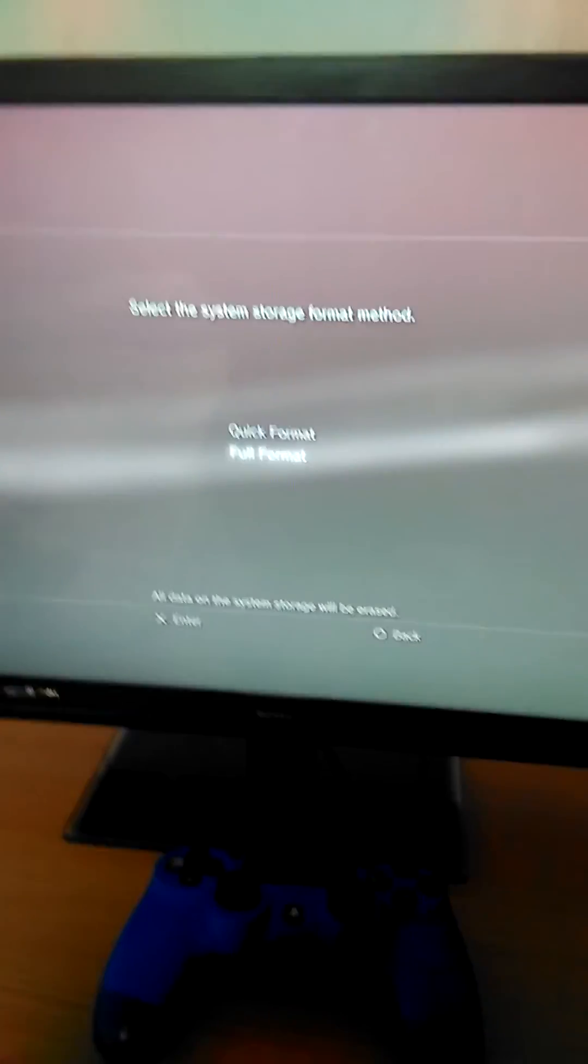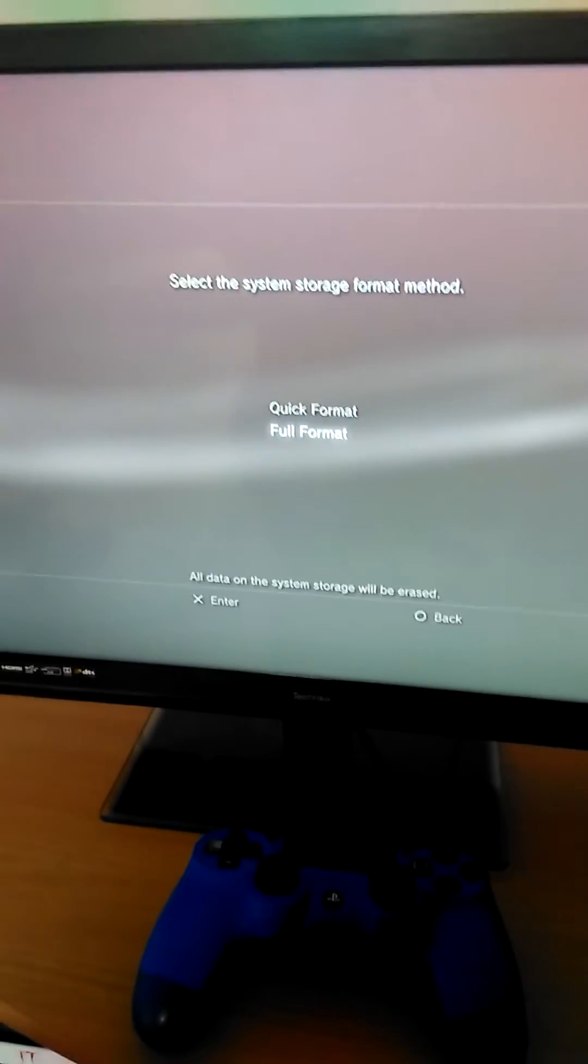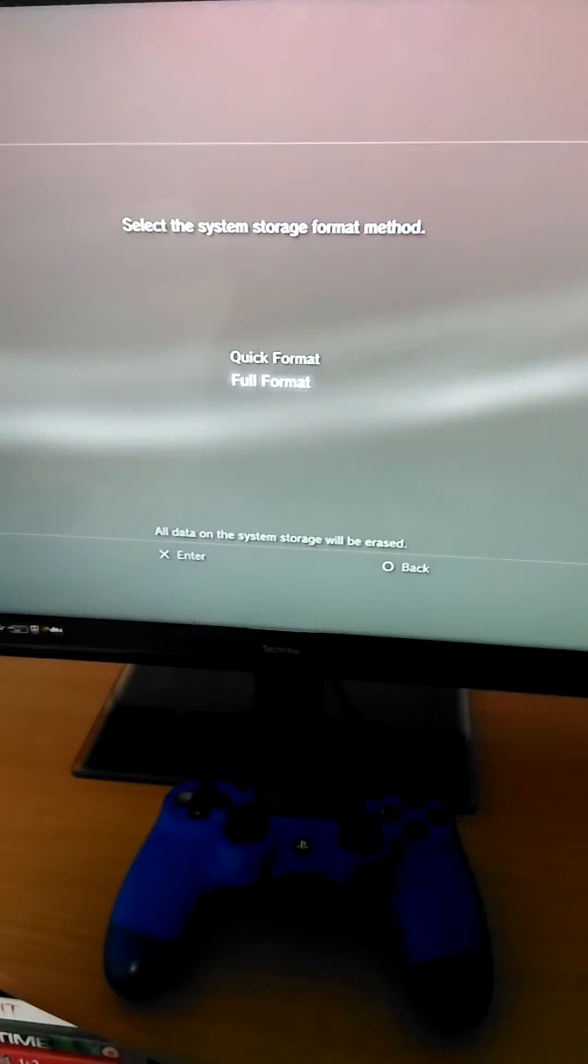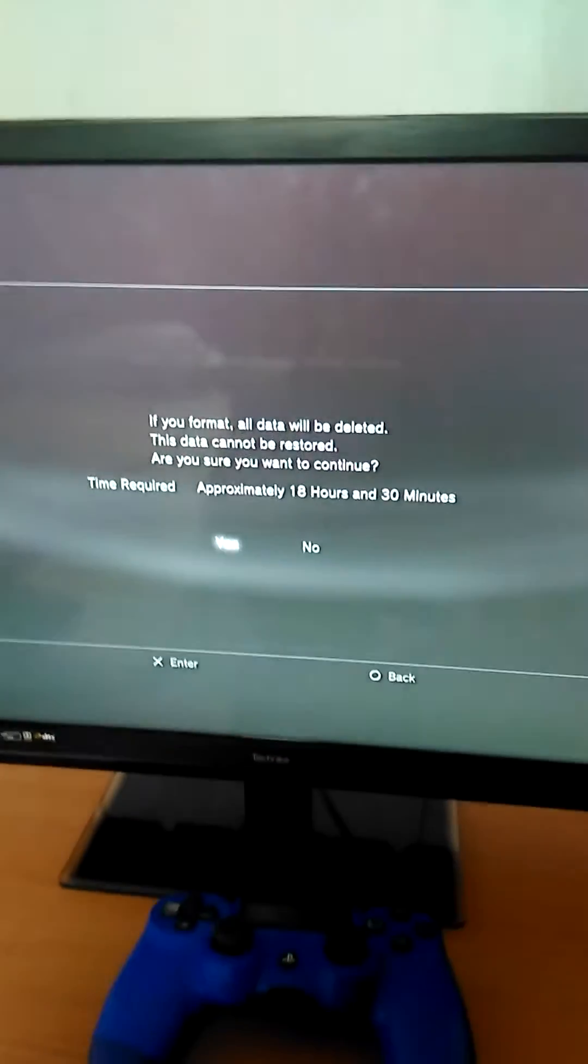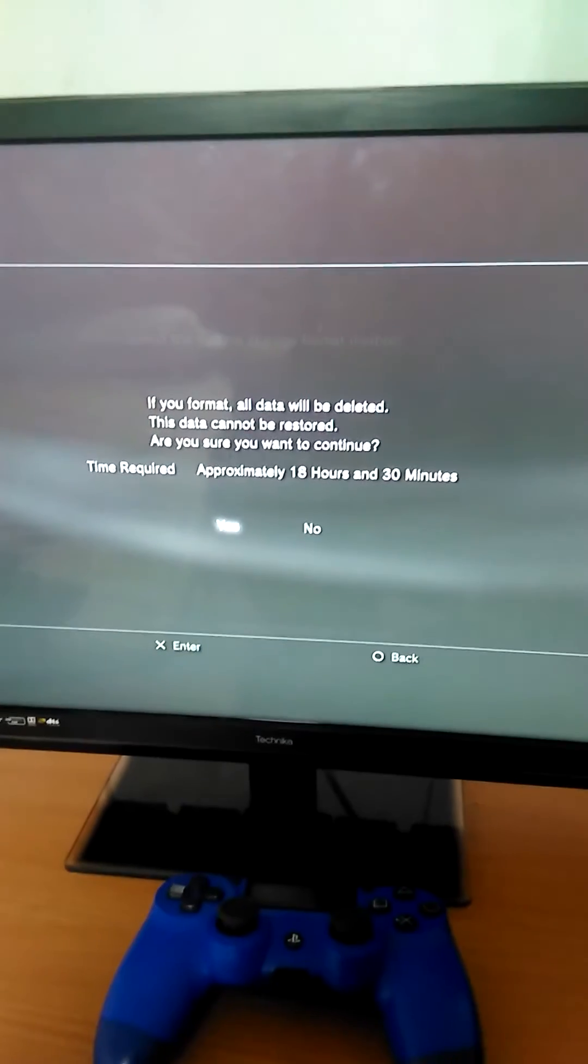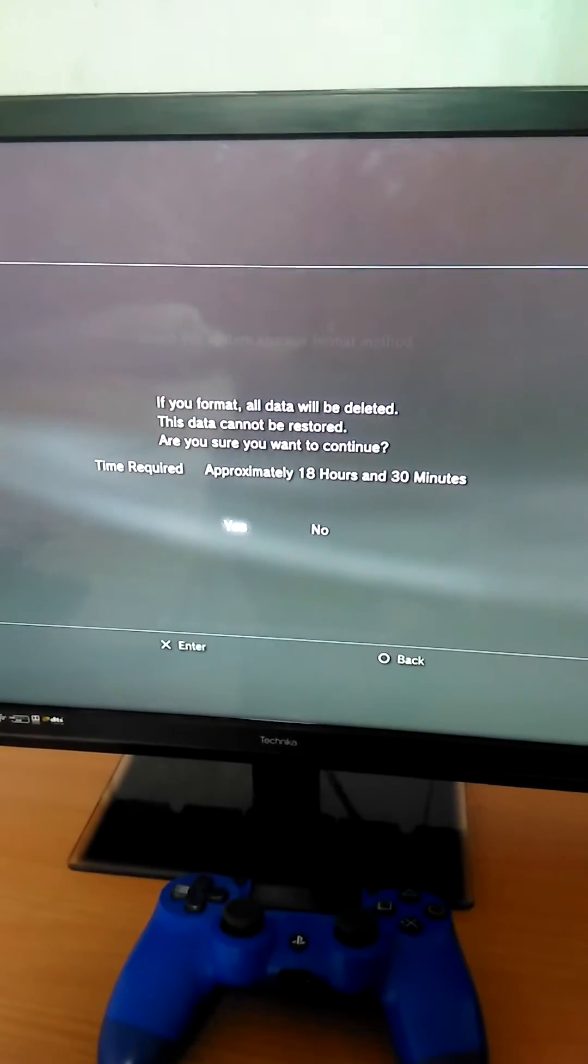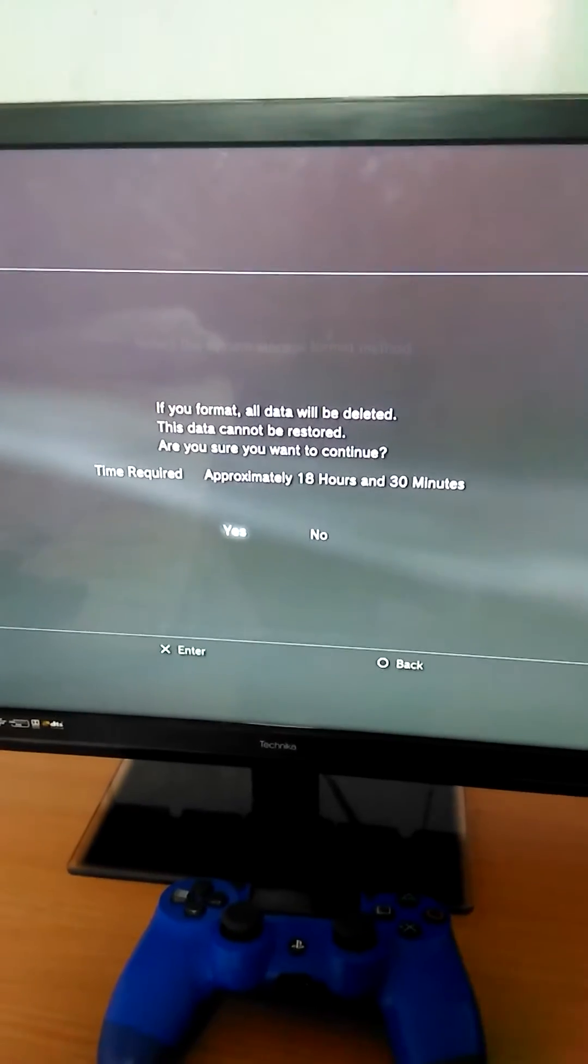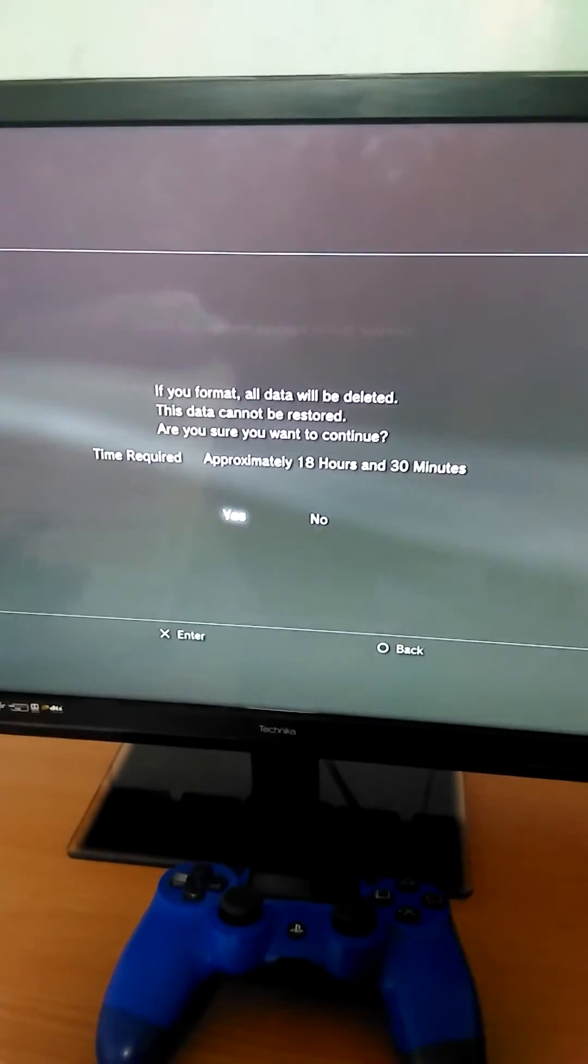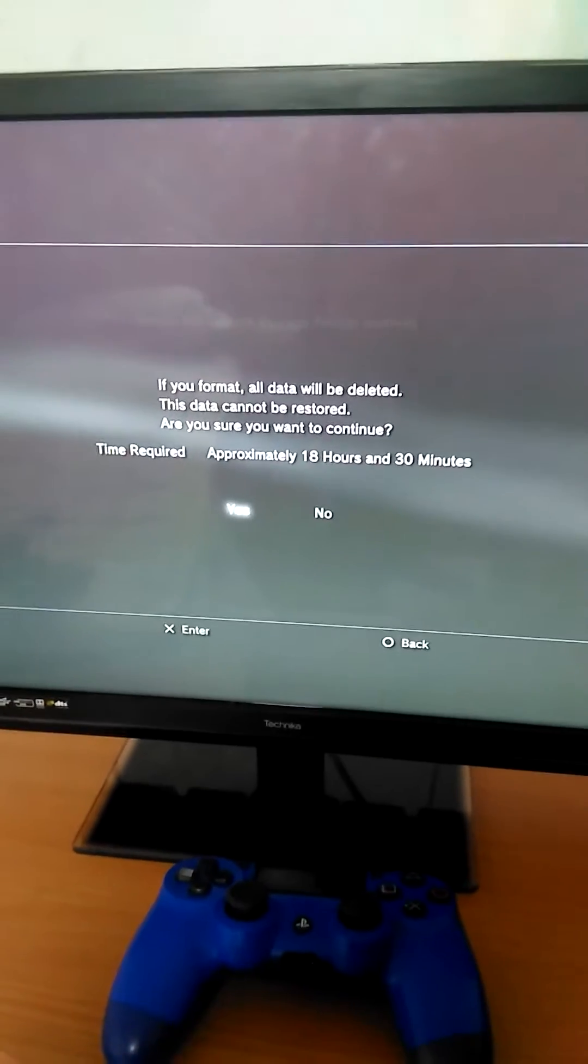But full format: all data on the system storage will be erased. If you format, all data will be deleted. This data cannot be restored. Are you sure you want to continue?